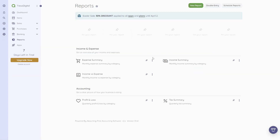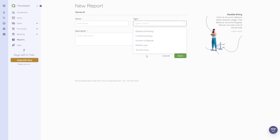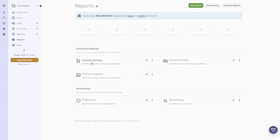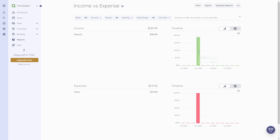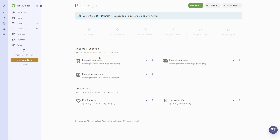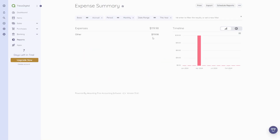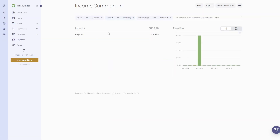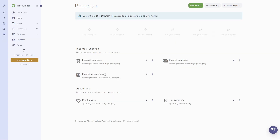Now let me quickly show you how reports work. You can click 'New Report,' give it a name, select a type, and add a description. When you click on 'Reports,' you'll see there are already some default reports pre-built. For example, clicking on 'Income vs. Expense' shows you a timeline chart. There's also an expense summary and income summary — several pre-built reports ready to use.